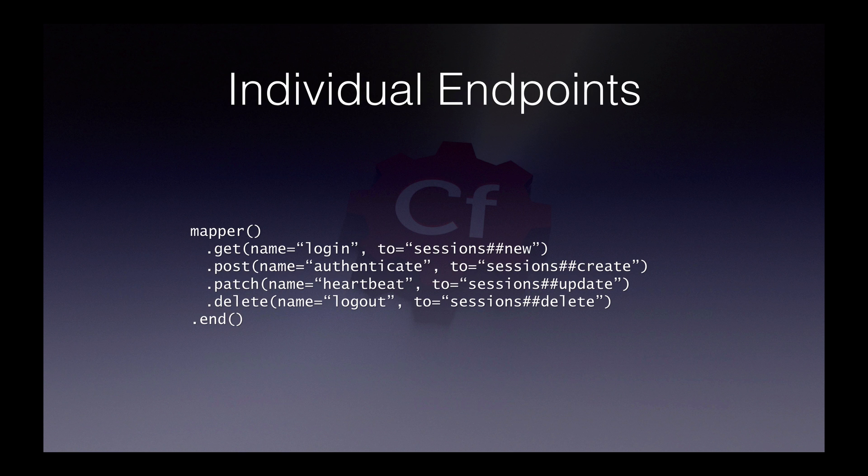A patch request, which might trigger perhaps via JavaScript every 30 seconds to keep the user logged in, or if the user's logged in, we might send a delete request, because we're going to delete that session.